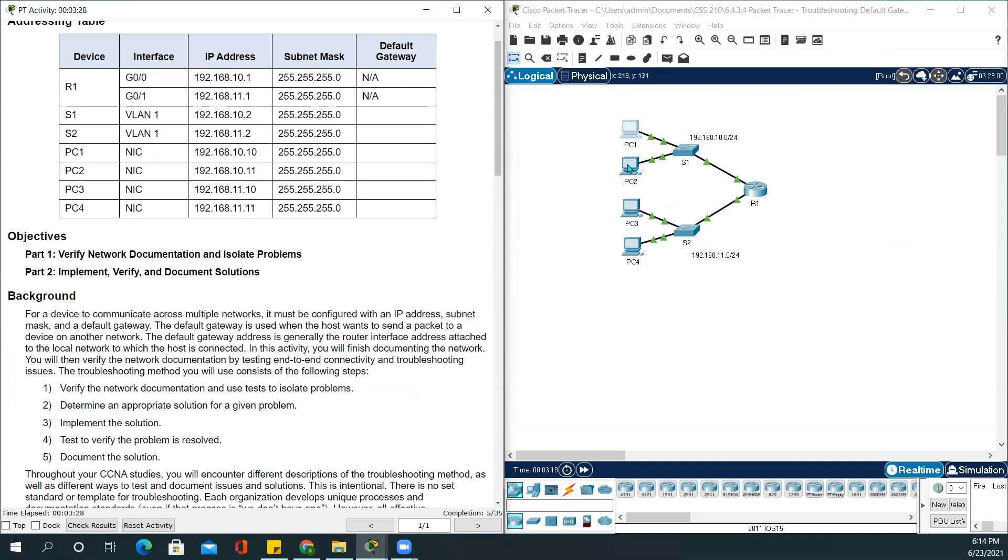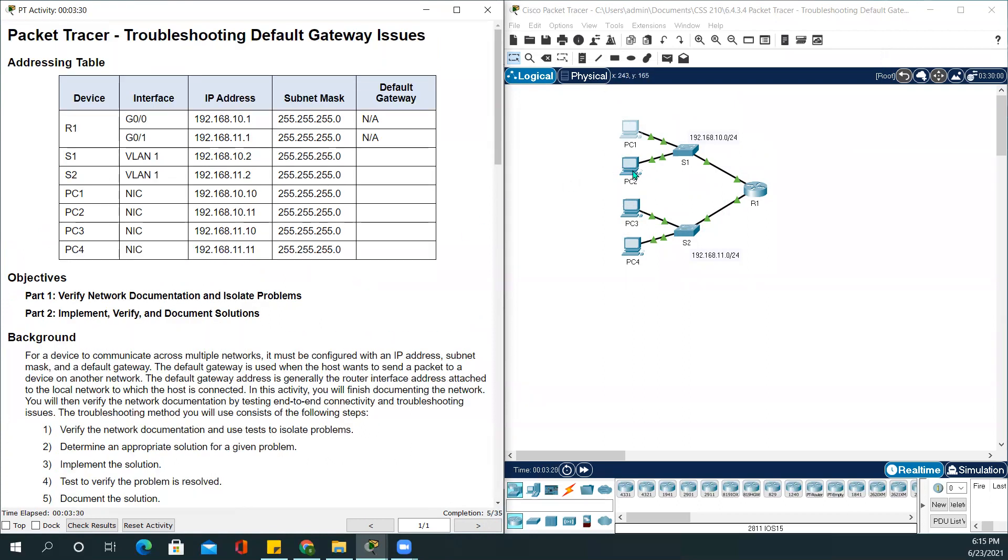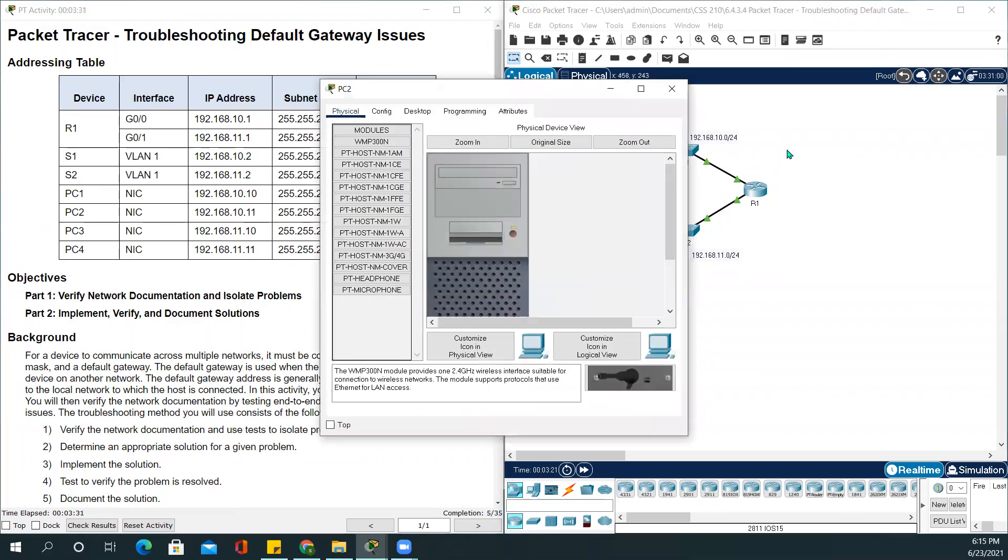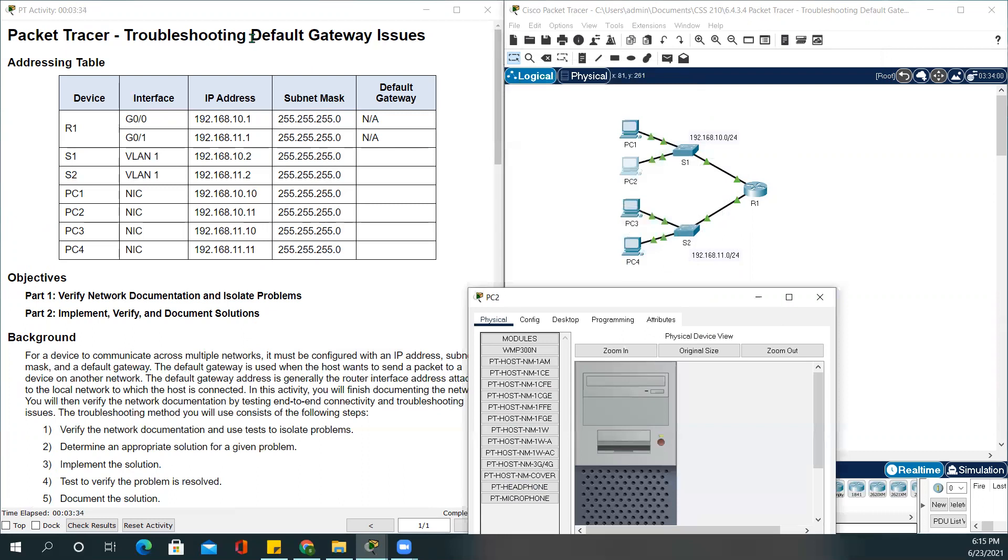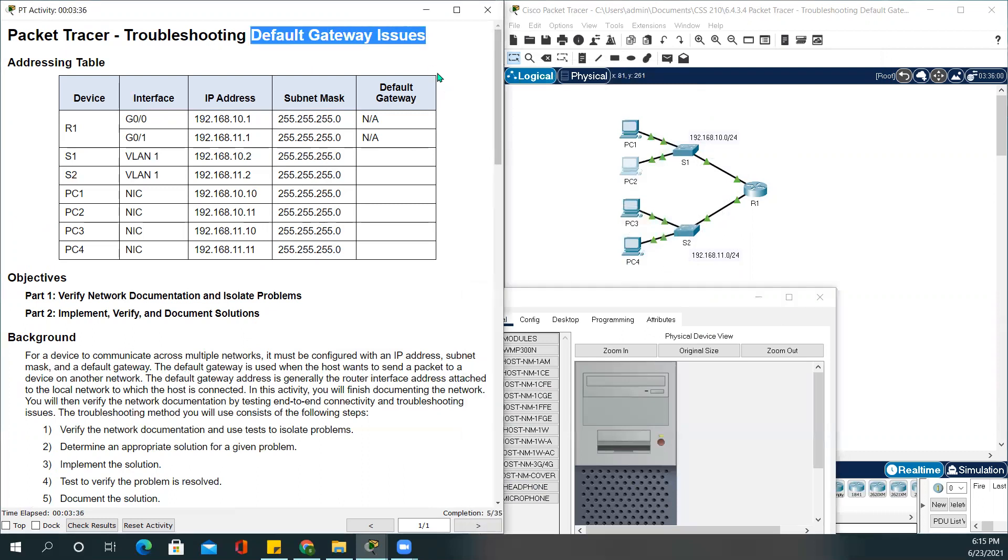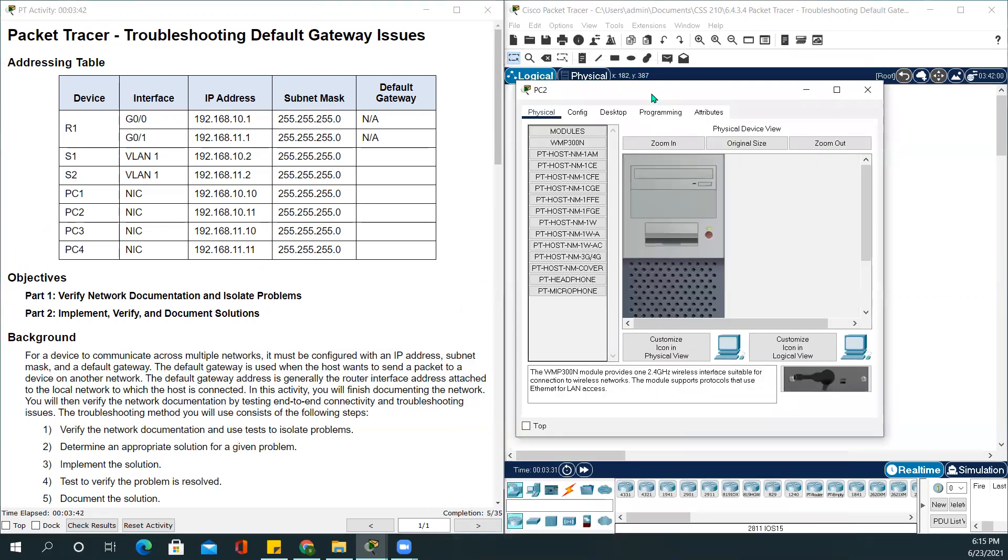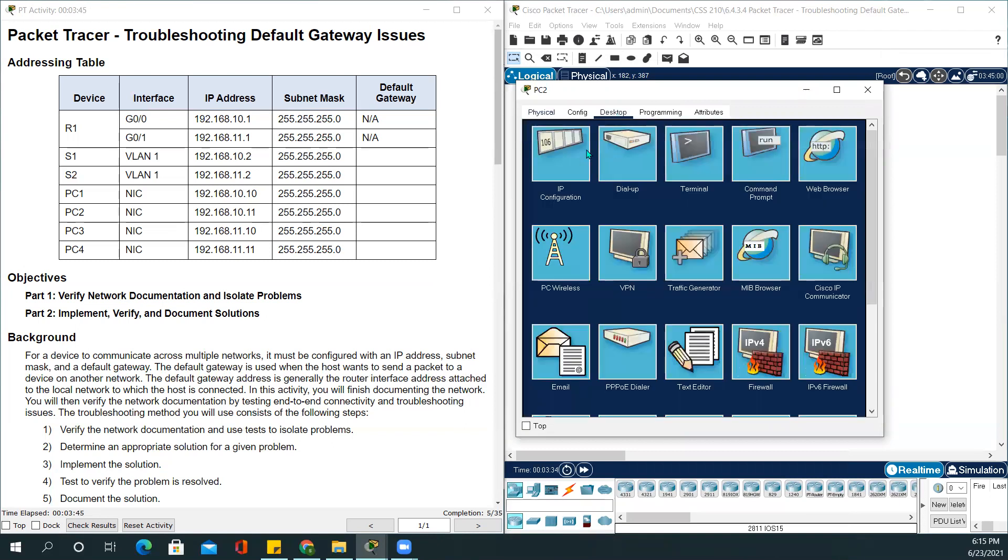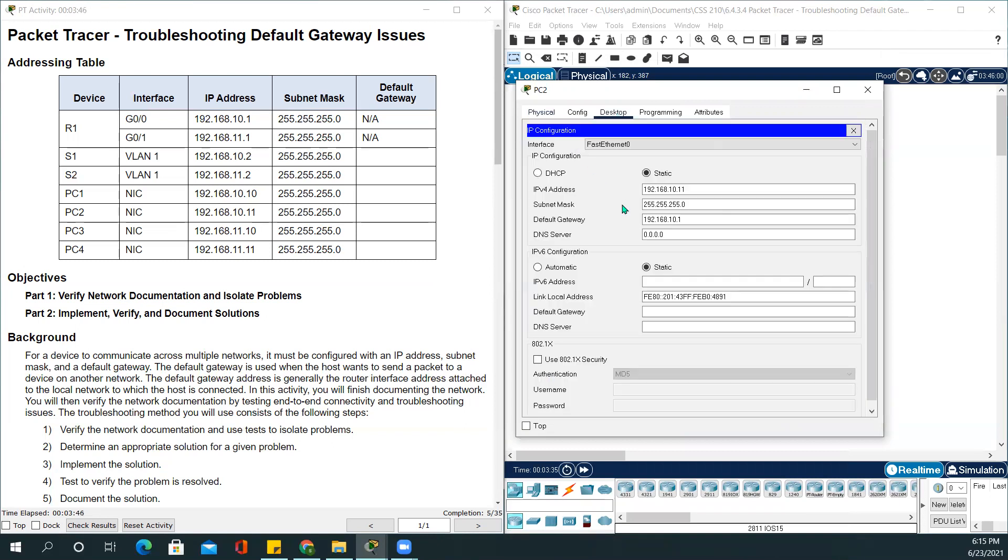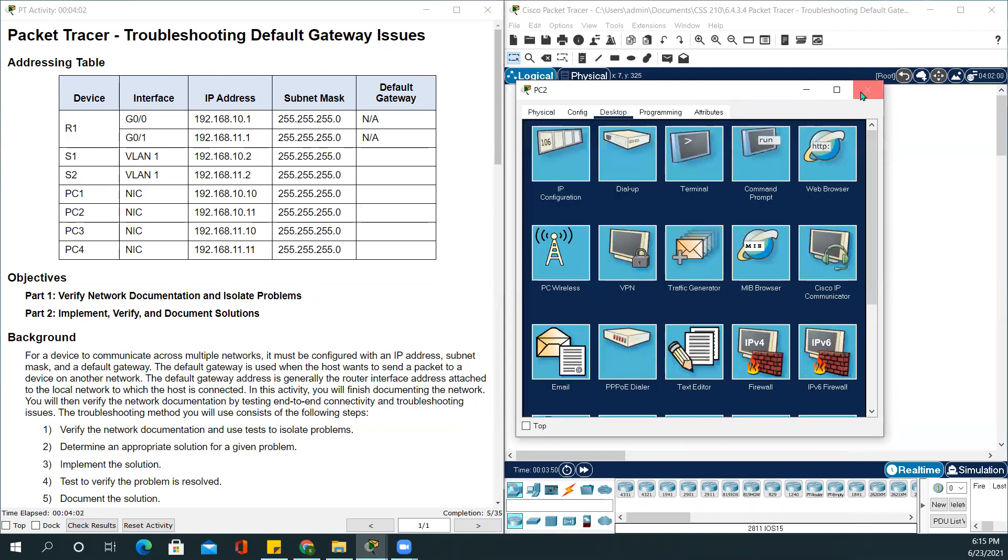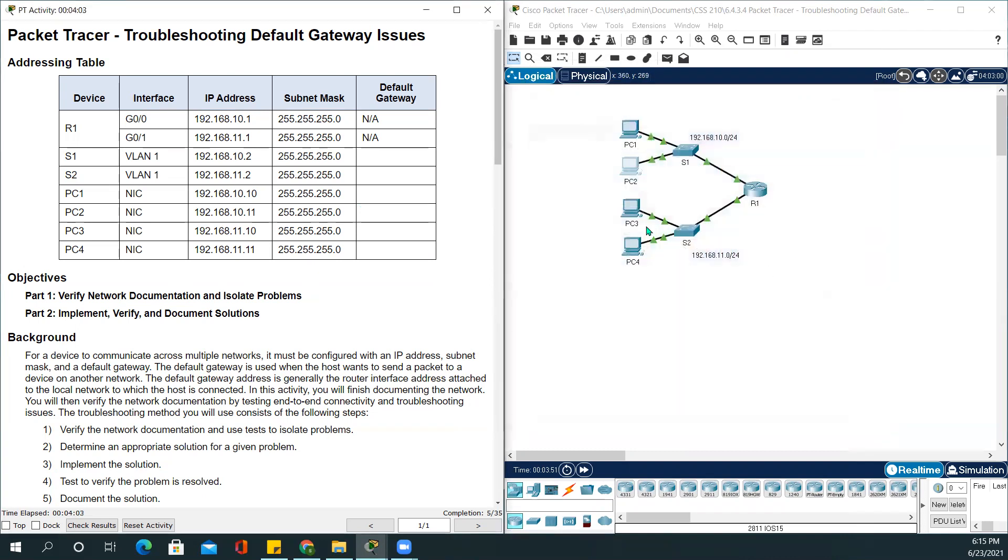Now we'll be checking PC2 IP address, because it all has to be related to default gateway. If it's a default gateway issue, it is a layer 3 issue. So layer 3 is using IP addresses. Desktop, IP configuration 192.168.10.11. The subnet is 255.255.255.0 and the default gateway is correct. So we don't have to do anything here.